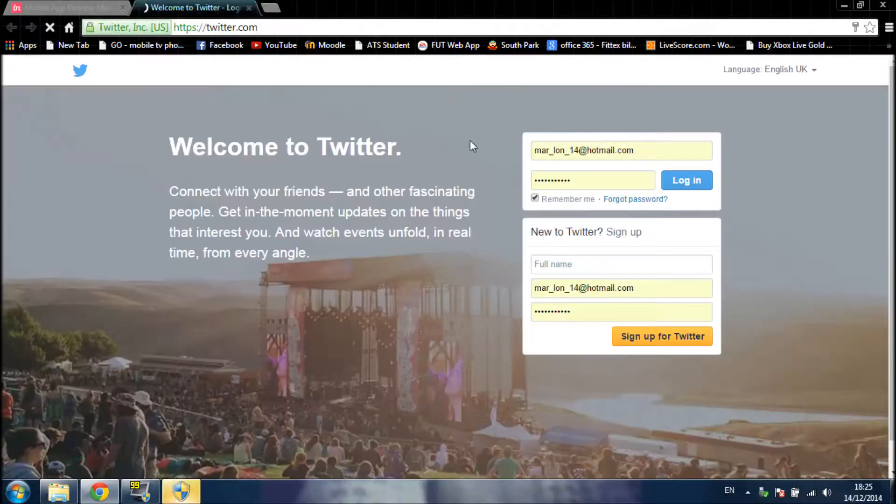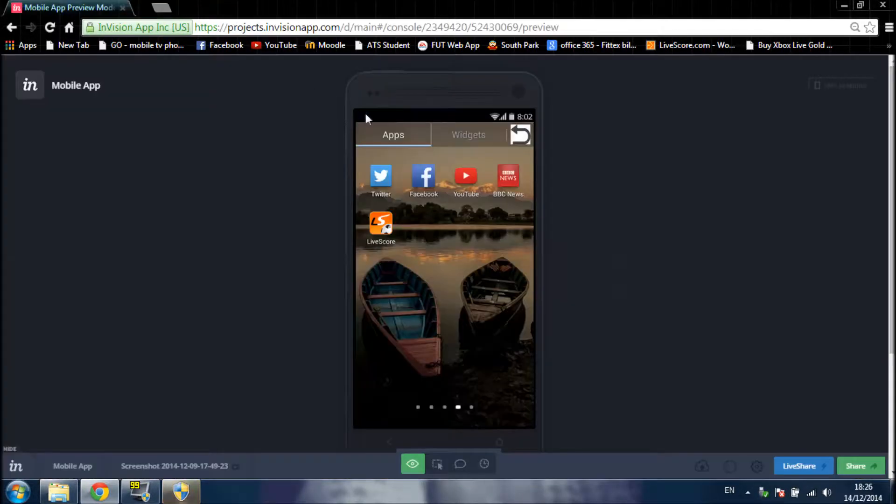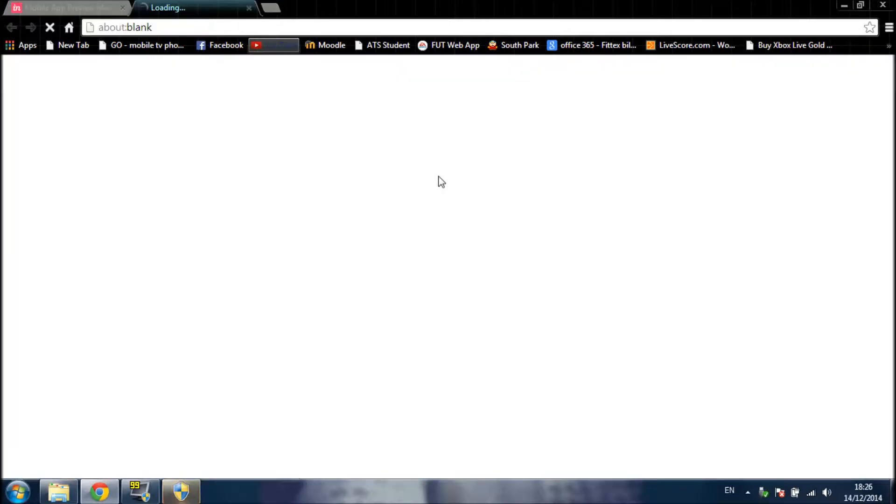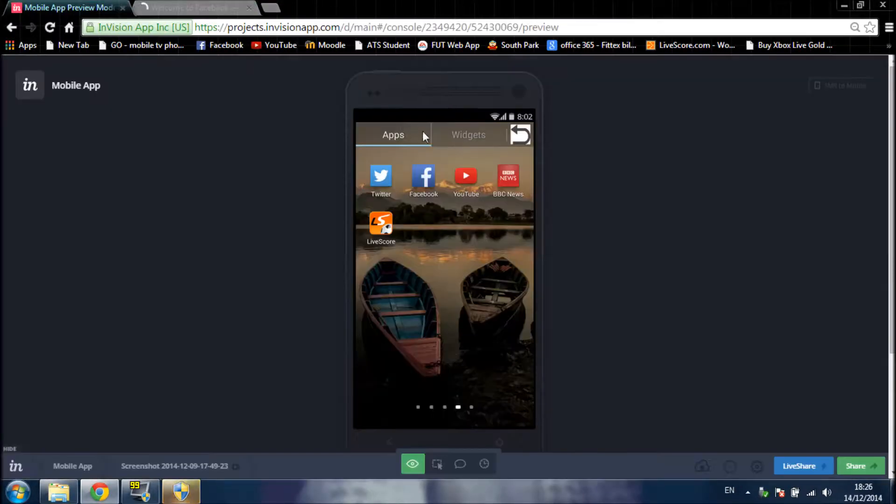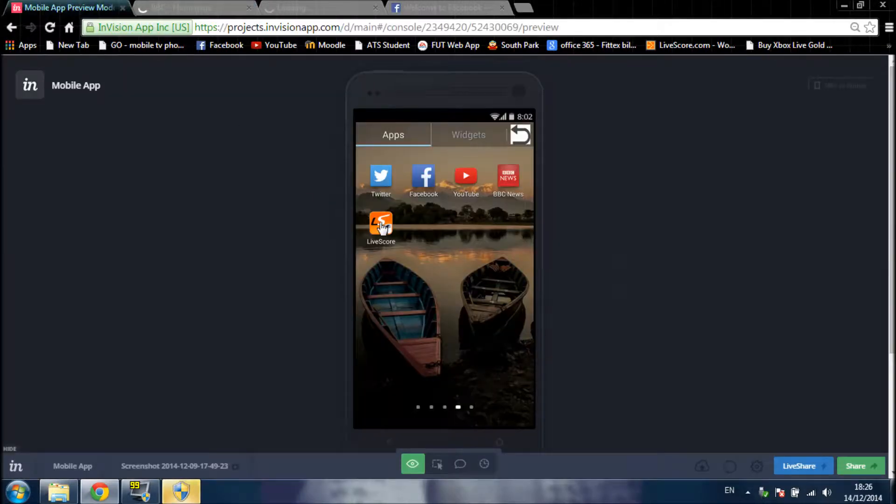As you can see, Twitter. There it is. You can also display Facebook, YouTube, BBC News, and Blacksburg. There it is, Facebook.